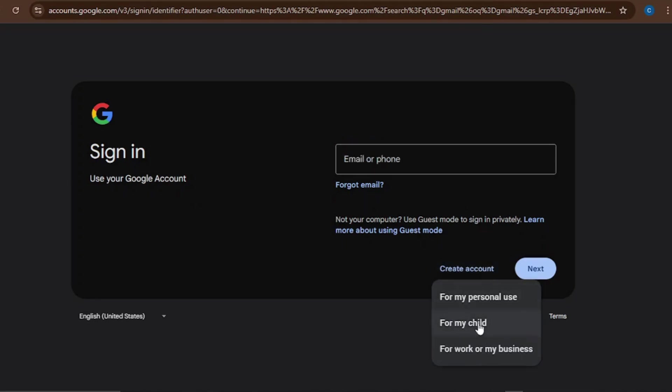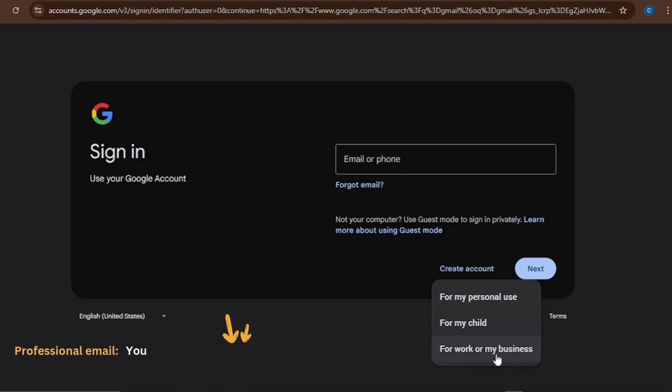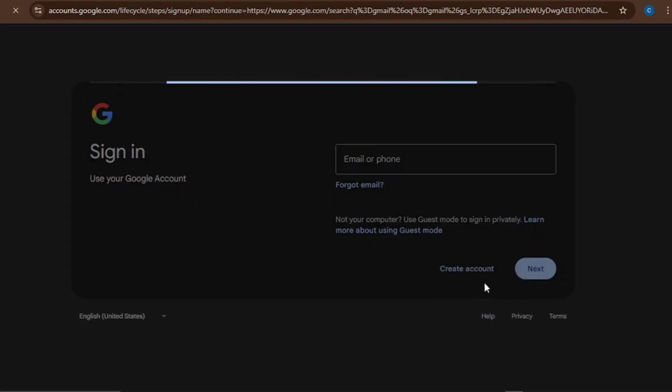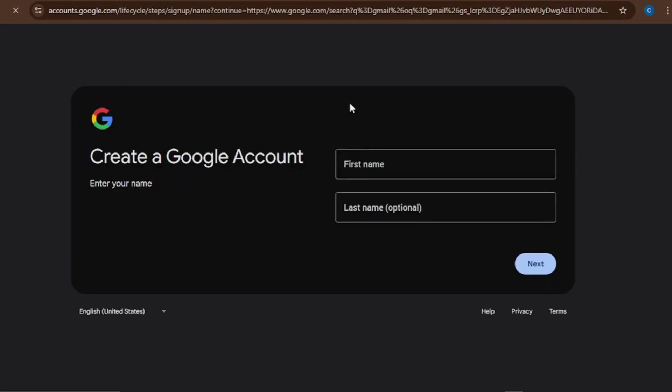It's going to give you these three options to choose which kind of account you want to create. Do you want to create a personal account? Is it for your child or is it for a business? Business emails usually are the professional emails that end with your domain name. But that's not what we are doing here. I want to create a personal account for personal use. Click on this one.